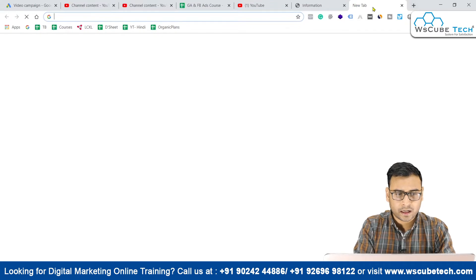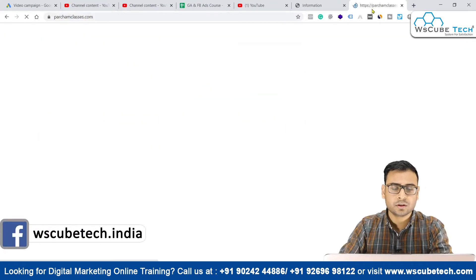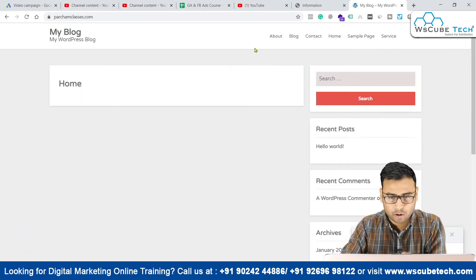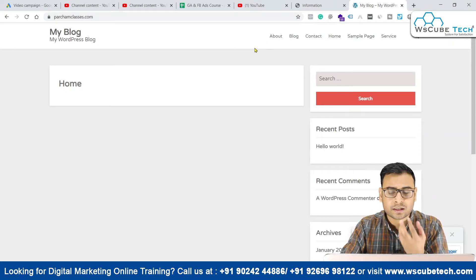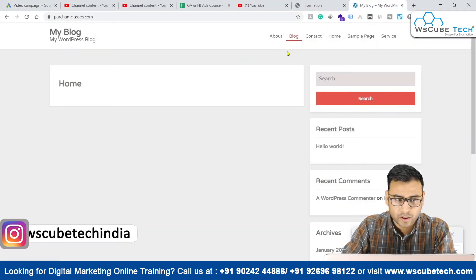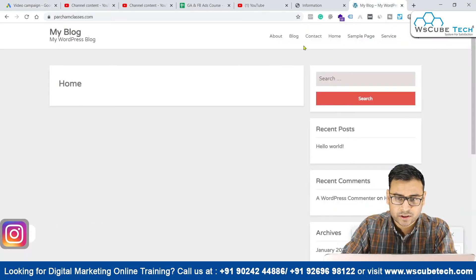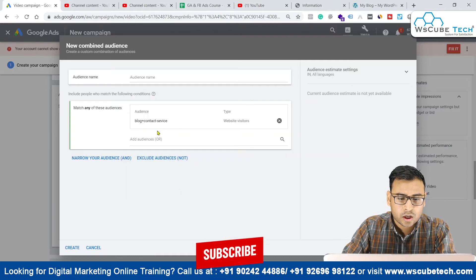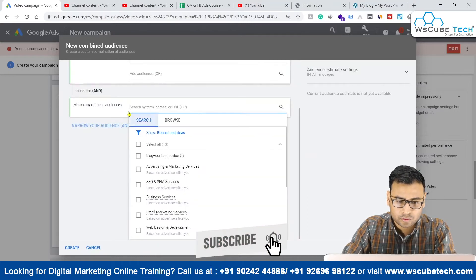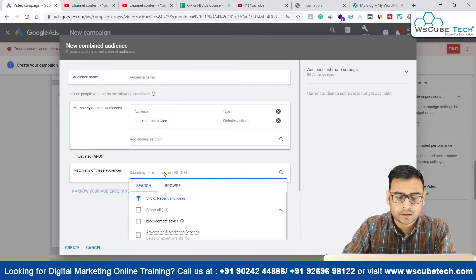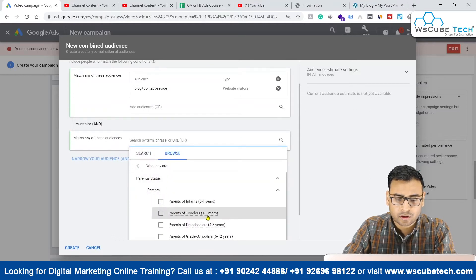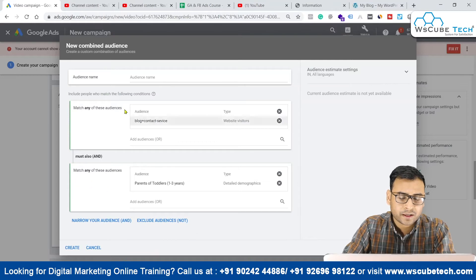This is the particular audience we created. It is with respect to a specific website where I am targeting people who visited our blog page and contact page but are not visiting our service page. We have this particular audience selected. Now we want to narrow down further — we are saying that the audience should also be parents of certain children. This is how we can narrow down and reach a more specific audience.